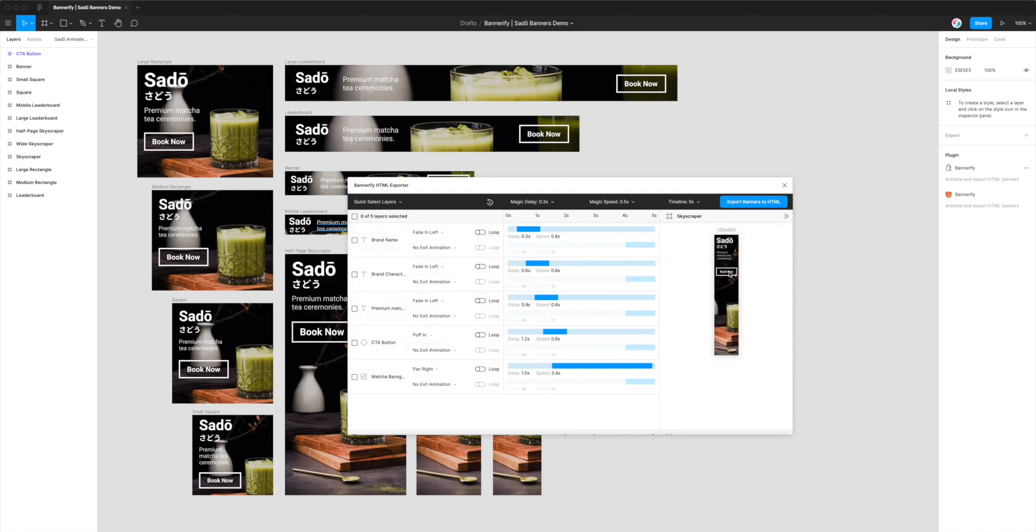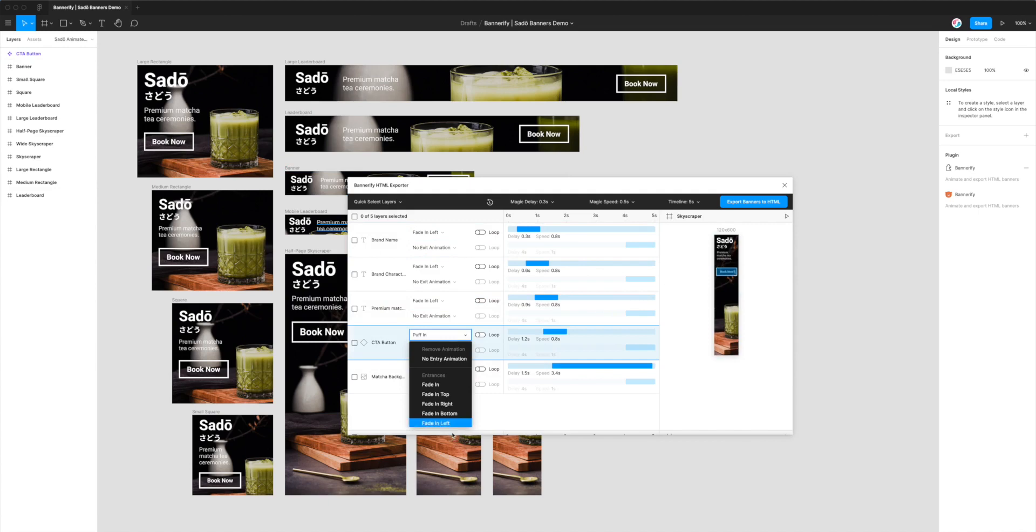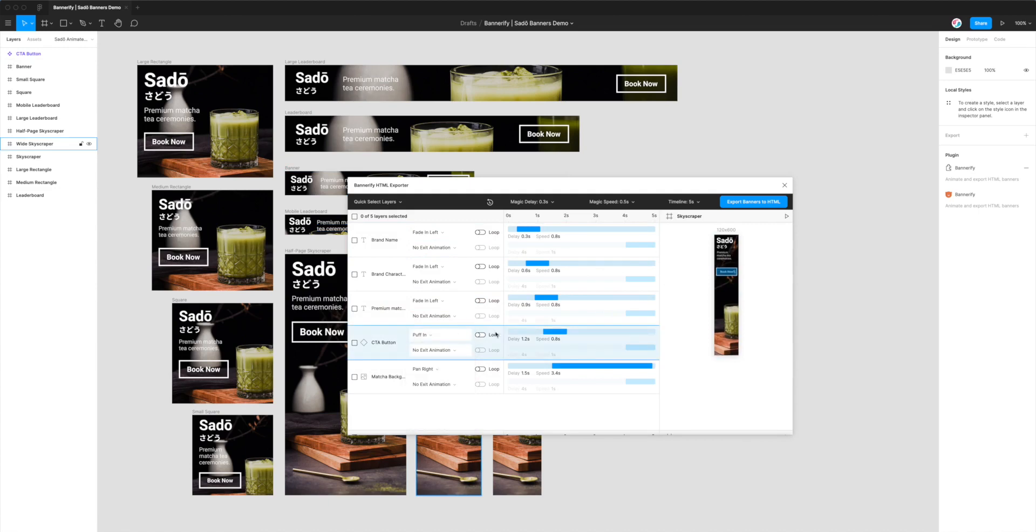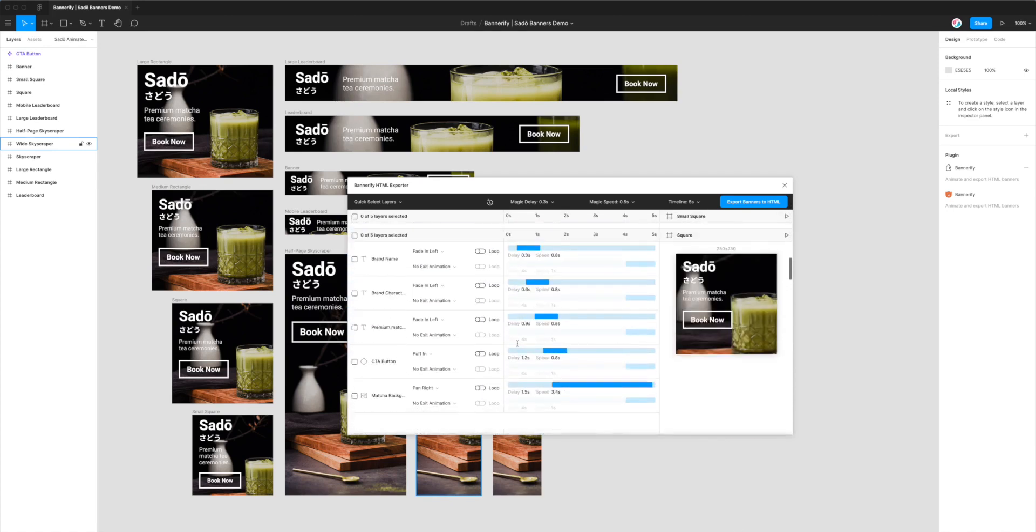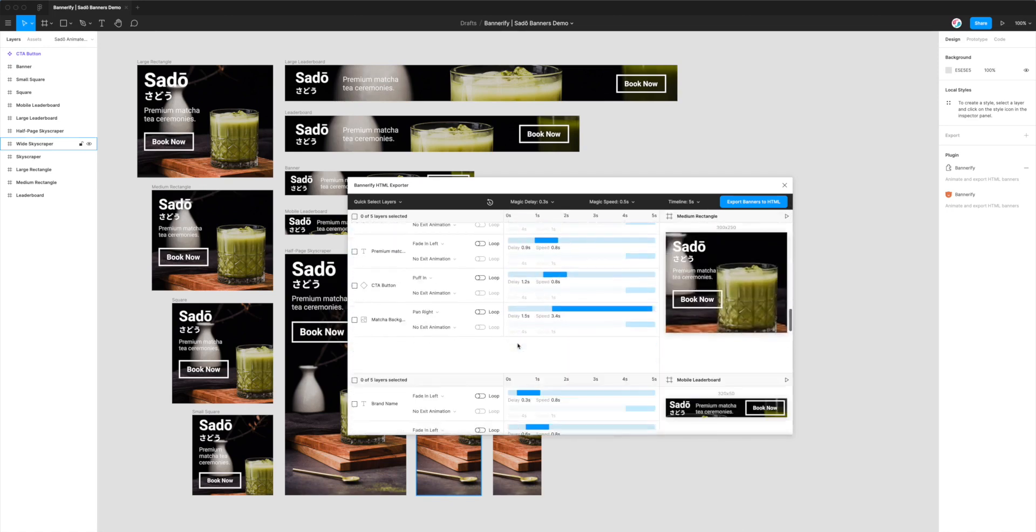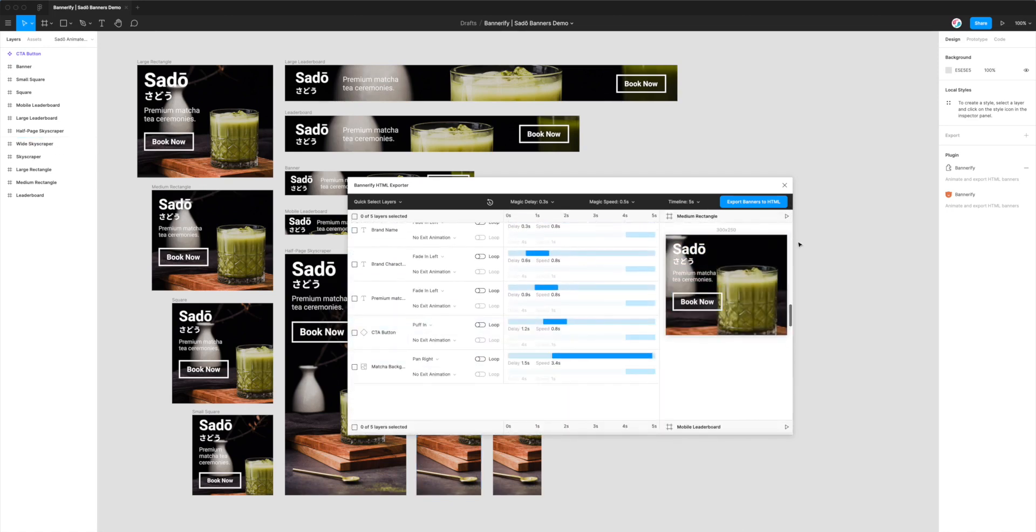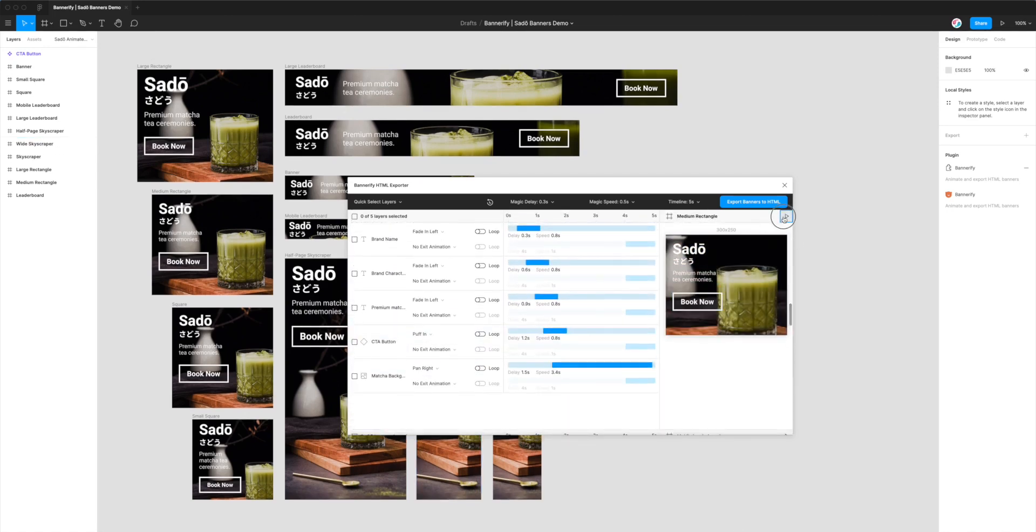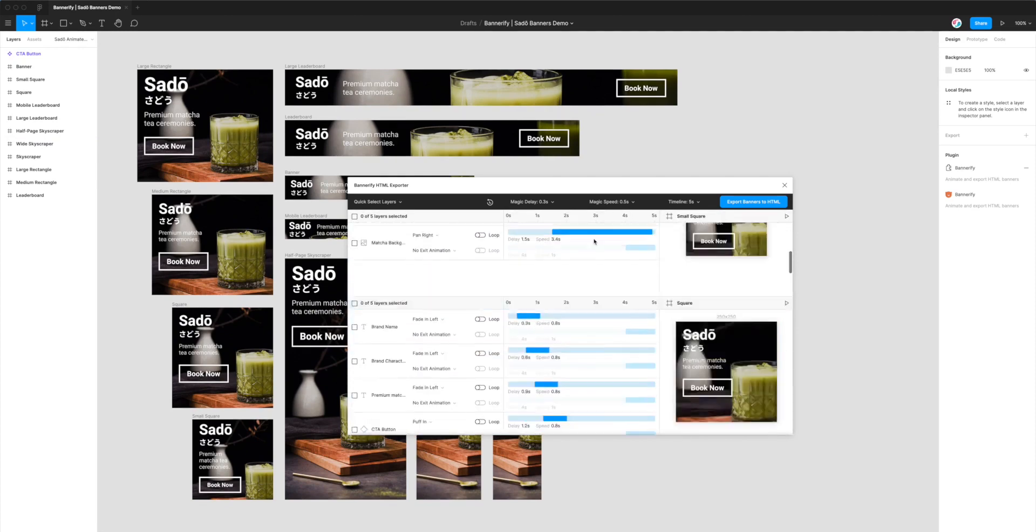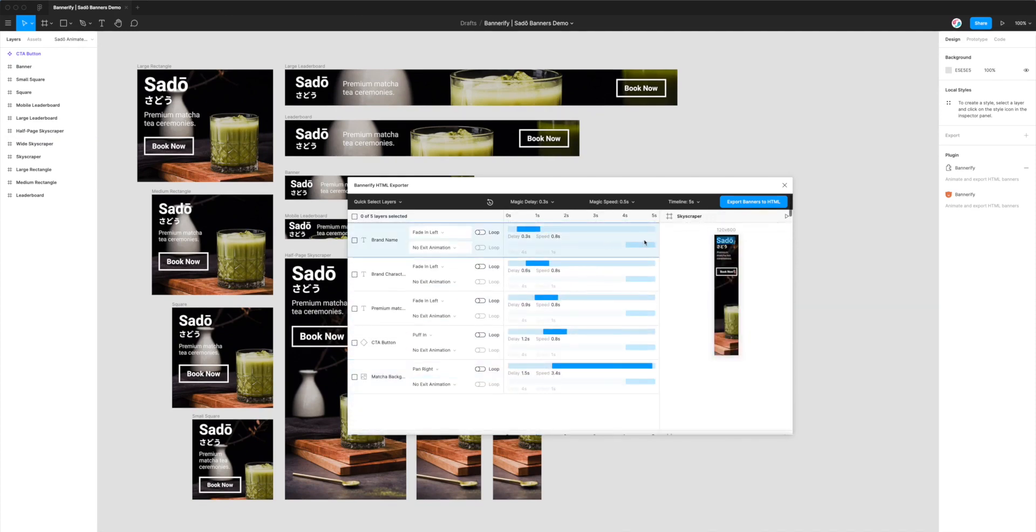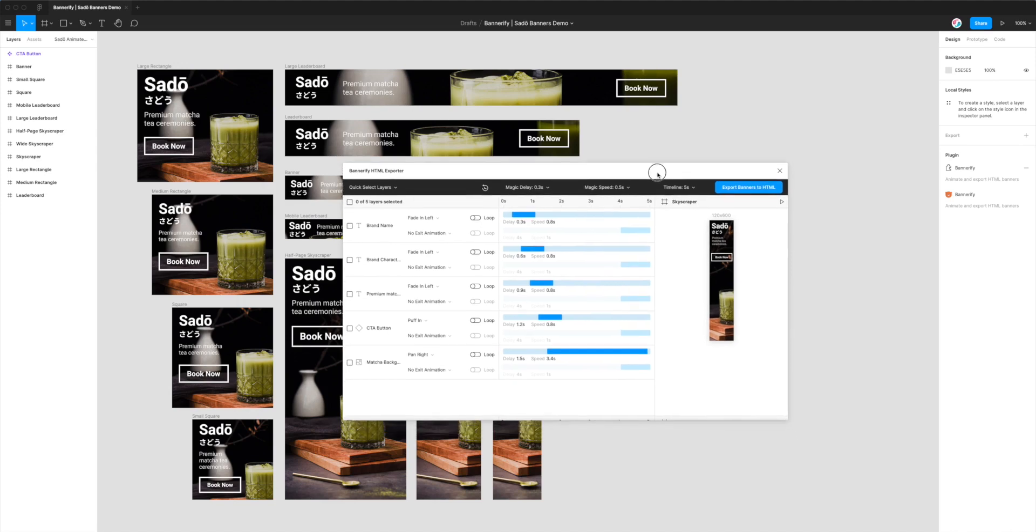So you can see here, we've already got some animations set. You can change those, of course, to be whatever you want. So we've got a bunch of banners in here. They've all got the same animation settings.